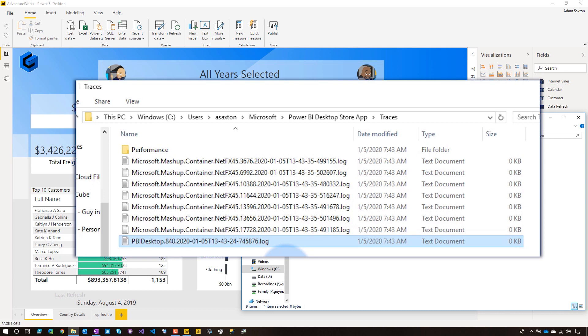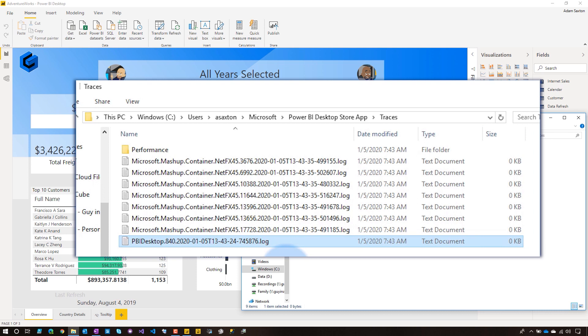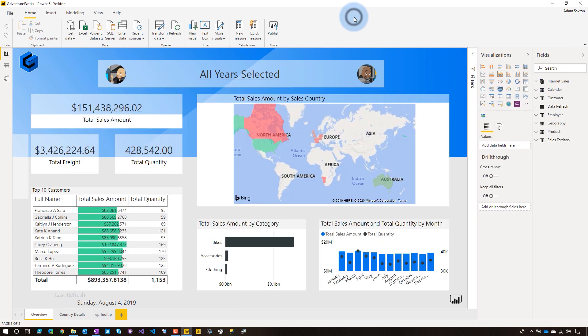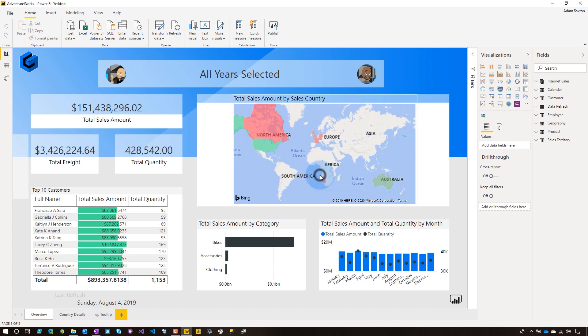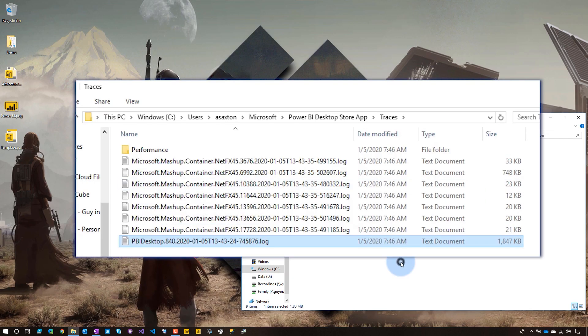The other thing you're going to notice here is that all of these files have zero kilobytes, which means they're empty, right? Well, what you need to do is after you've reproduced the error, in order for those items to get written to disk, we have to close Power BI Desktop. So let's go ahead and do that. We'll say no, we don't want to save. And now we see that these files have data inside of it.